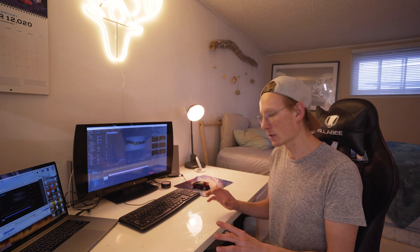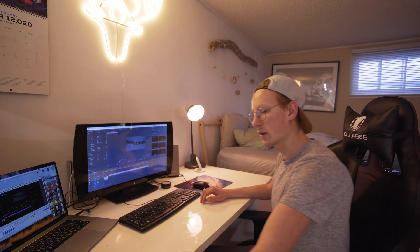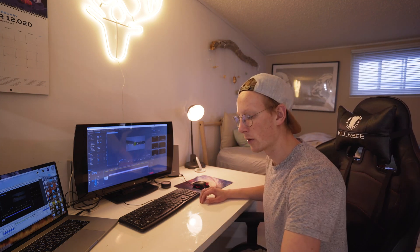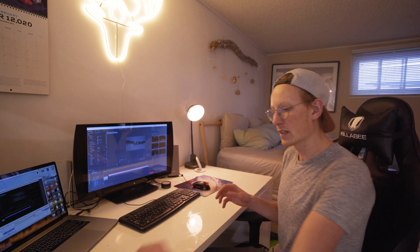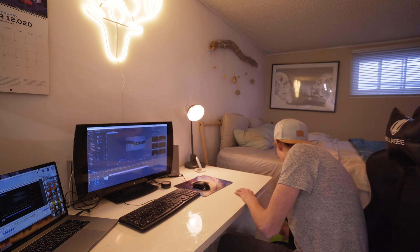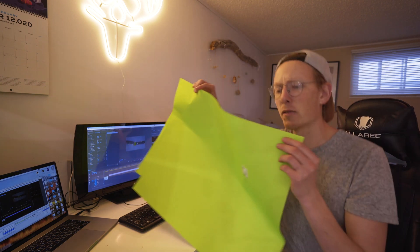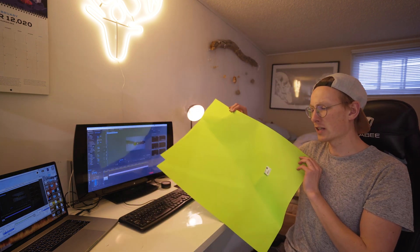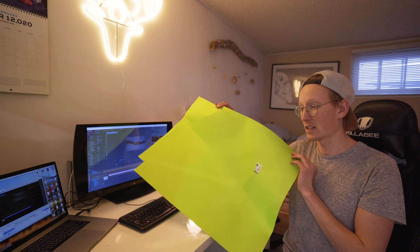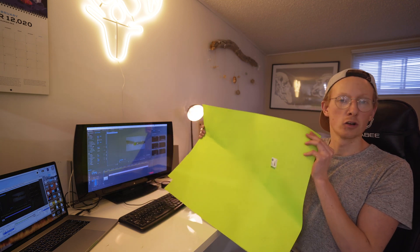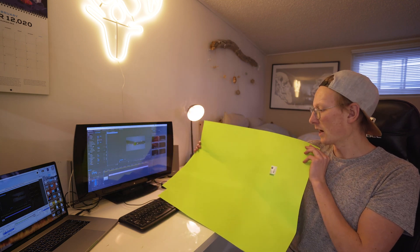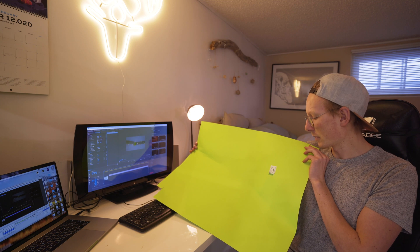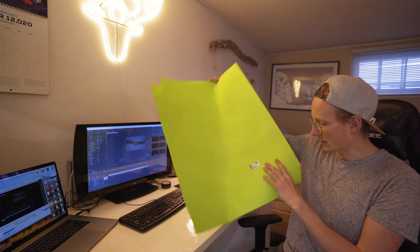Before we get started, there's a couple things we're going to need. One thing is obviously going to be a Polaroid picture, an old Polaroid picture that you're not too attached to. The second thing you're going to need is green construction paper. It doesn't have to be green, but green is obviously the easiest color because it's the least common color and easiest to key from. So you want to get a nice green screen color green. I just picked this up from my local dollar store.